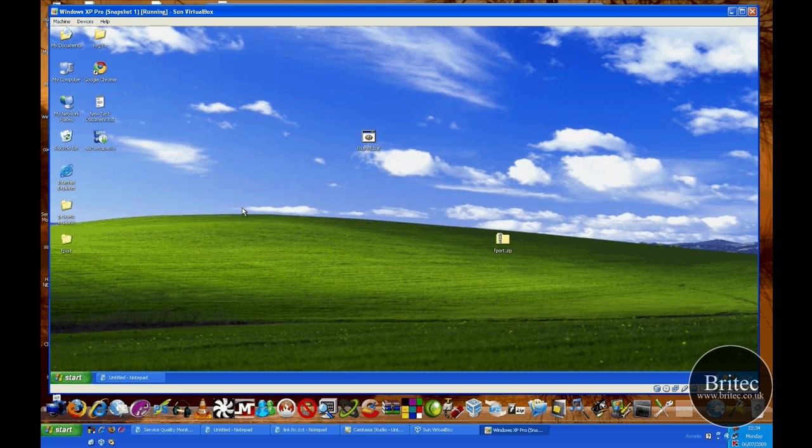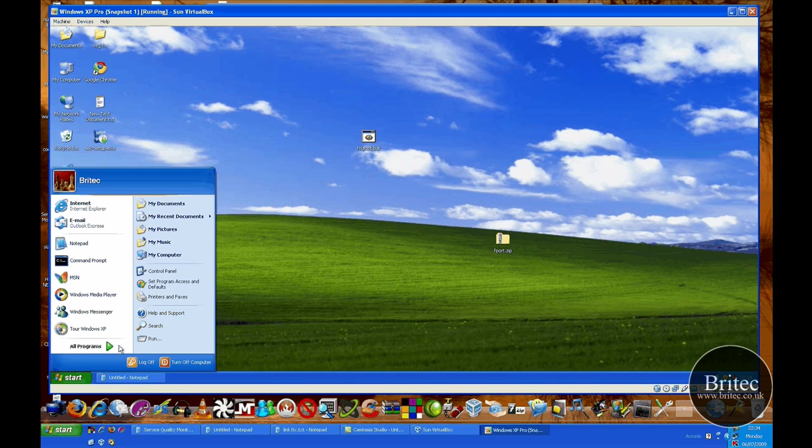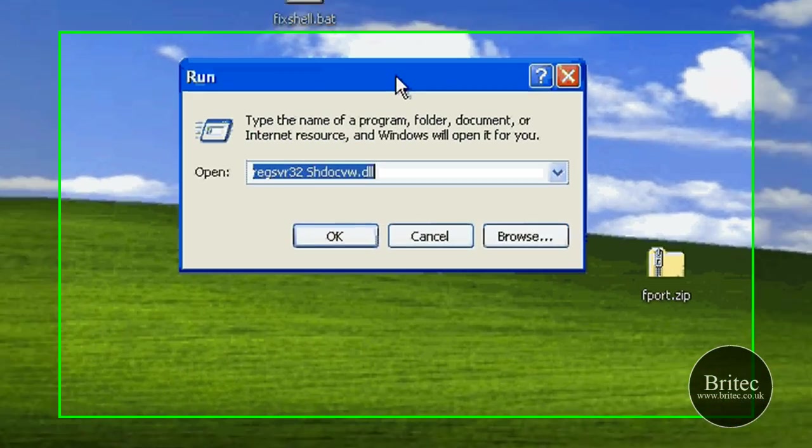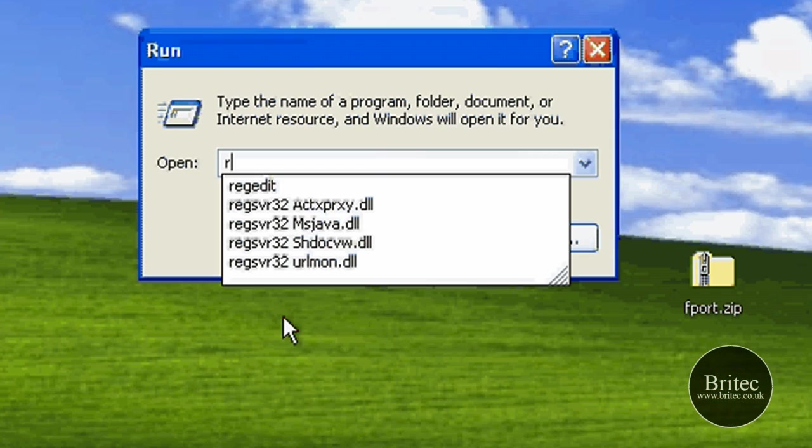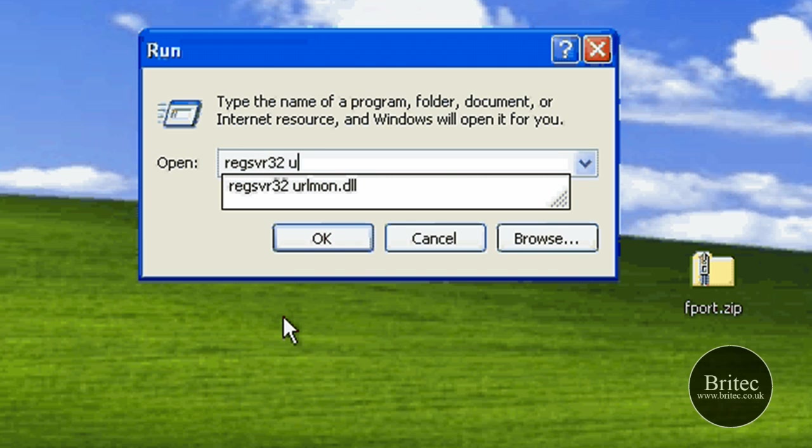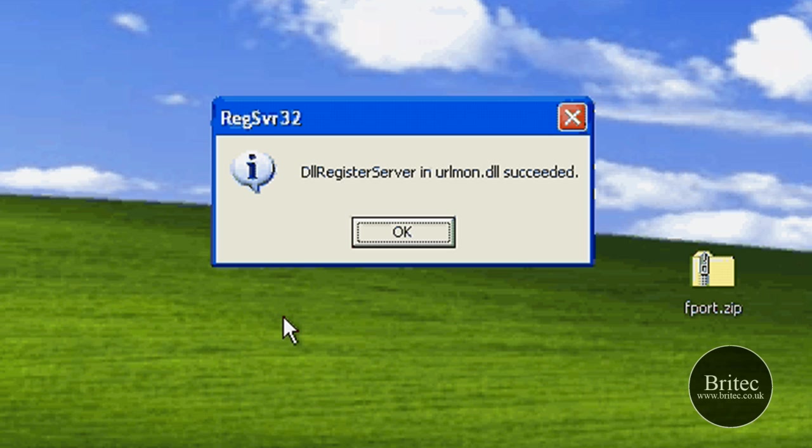So what do we do to fix it? Well, we need to go to Start, Run, and in the run bar we need to type REGSVR32 space URLmon.dll.